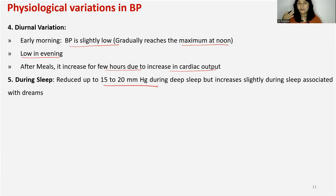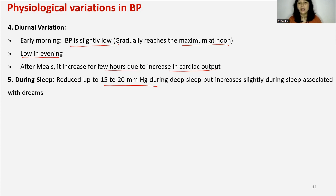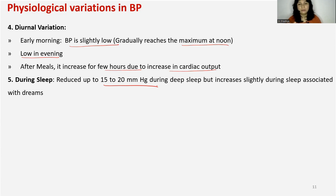During dreams, there is stimulation of the hypothalamus emotional center, which causes an increase in heart rate and increase in cardiac output. Because of this, BP during dreams will be slightly more than in normal sleep.